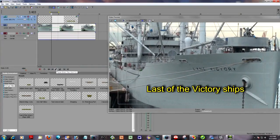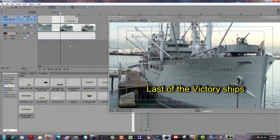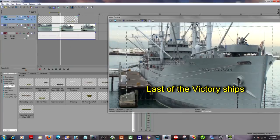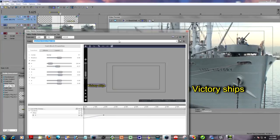The problem is it doesn't hit where I want it to hit. So I will place the Vegas timeline cursor where I want it to end, and that's important. I will place it right at the end point where I want the thing to stop. And I will go back into ProType Titler.